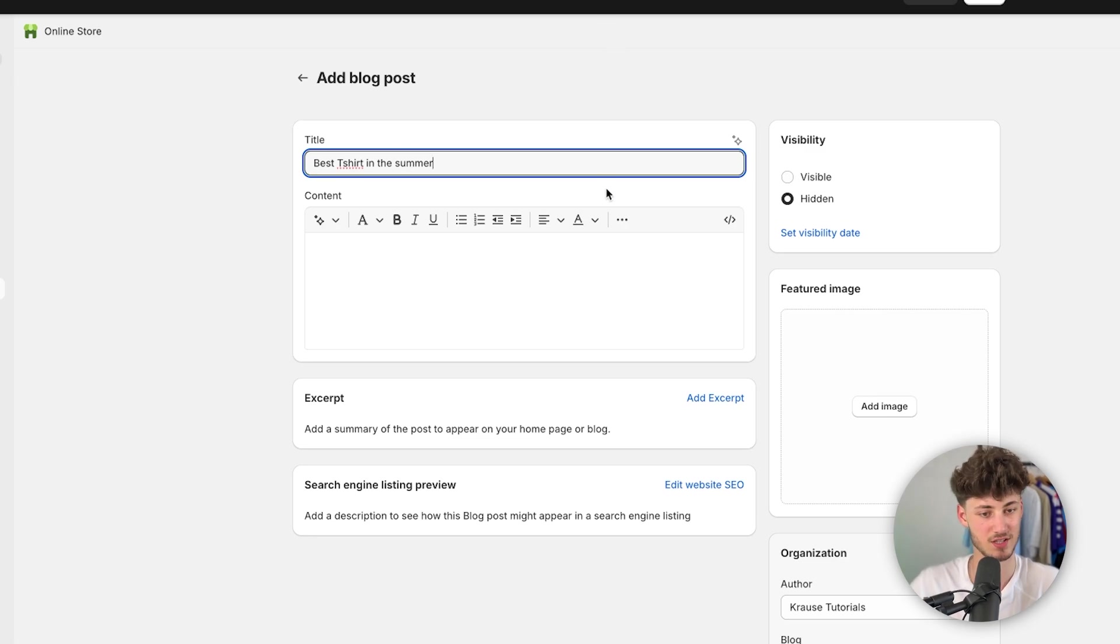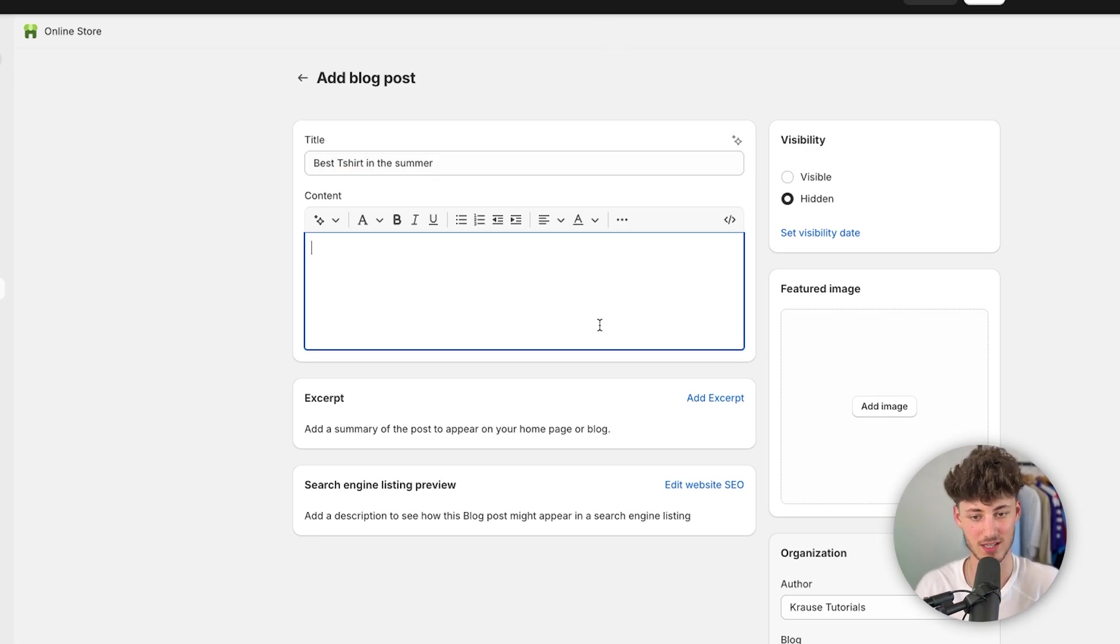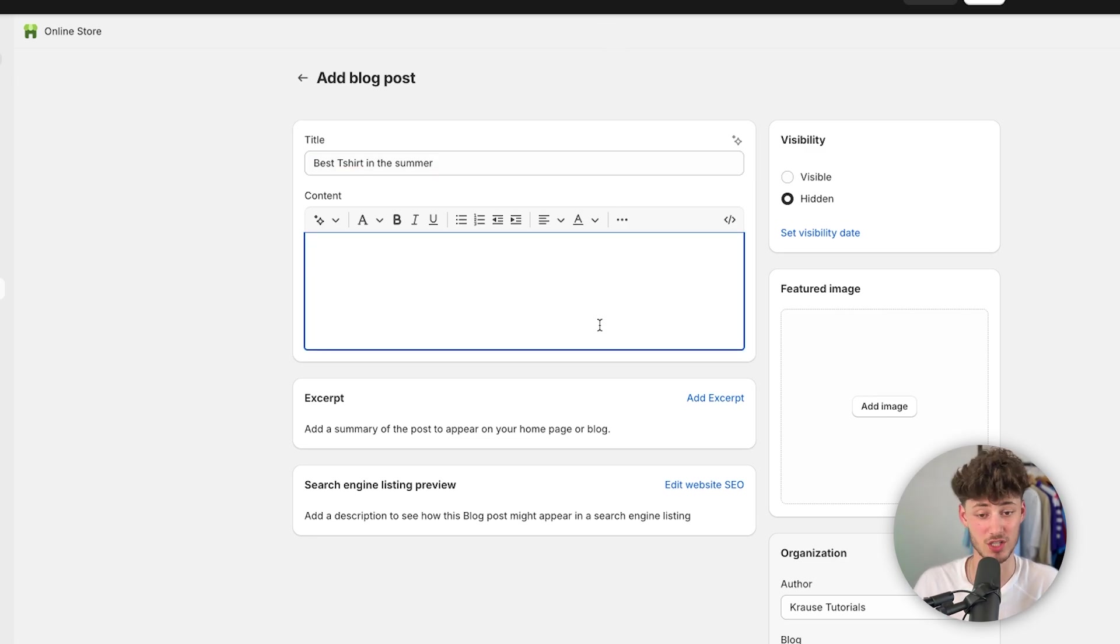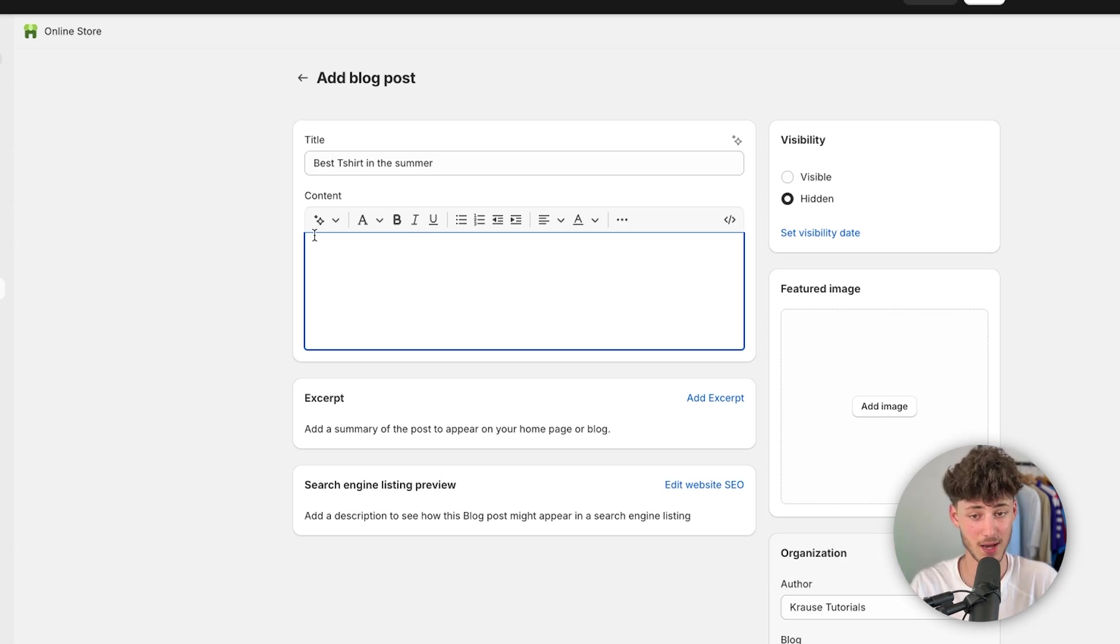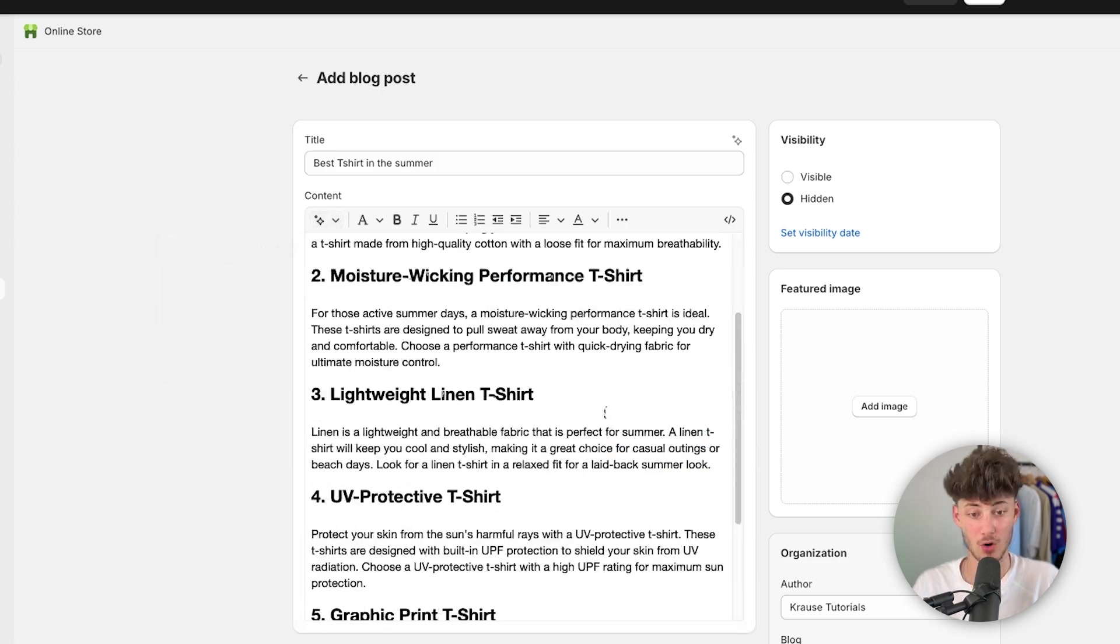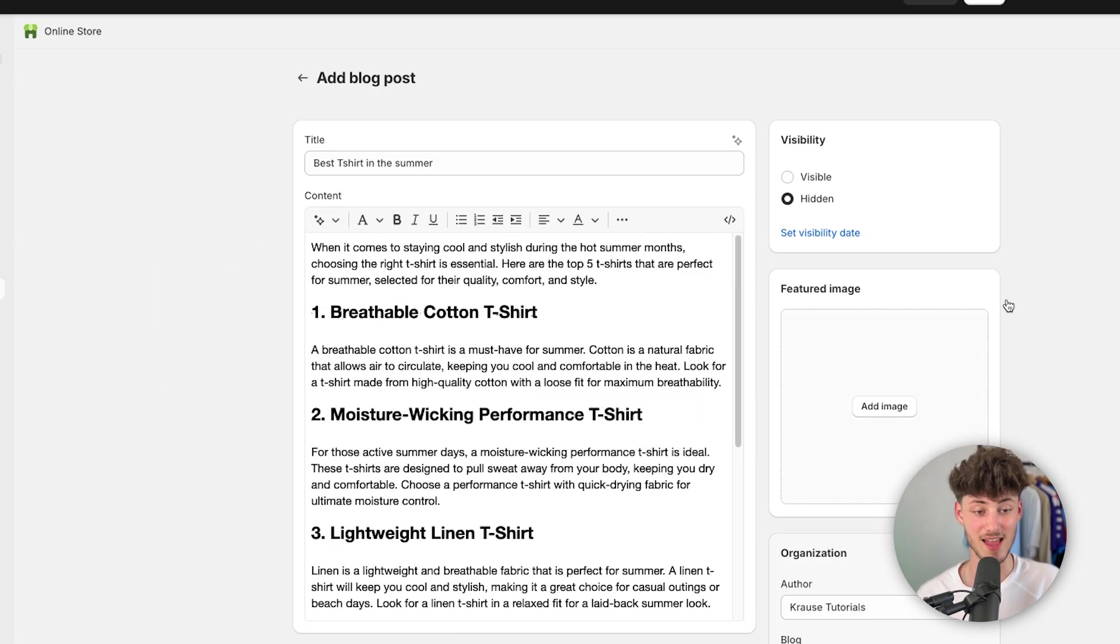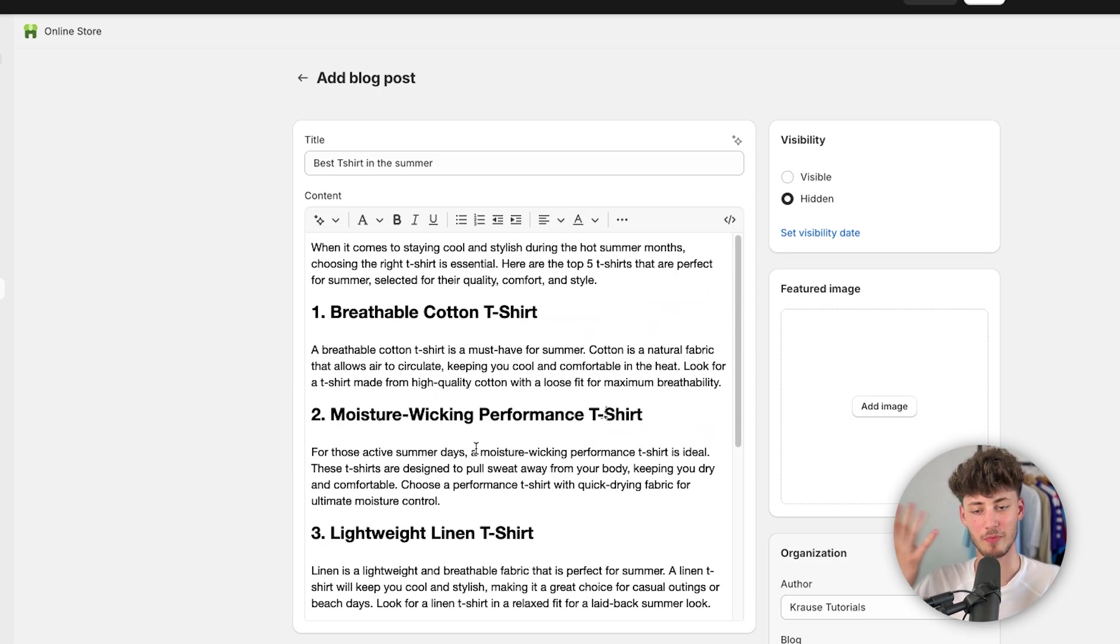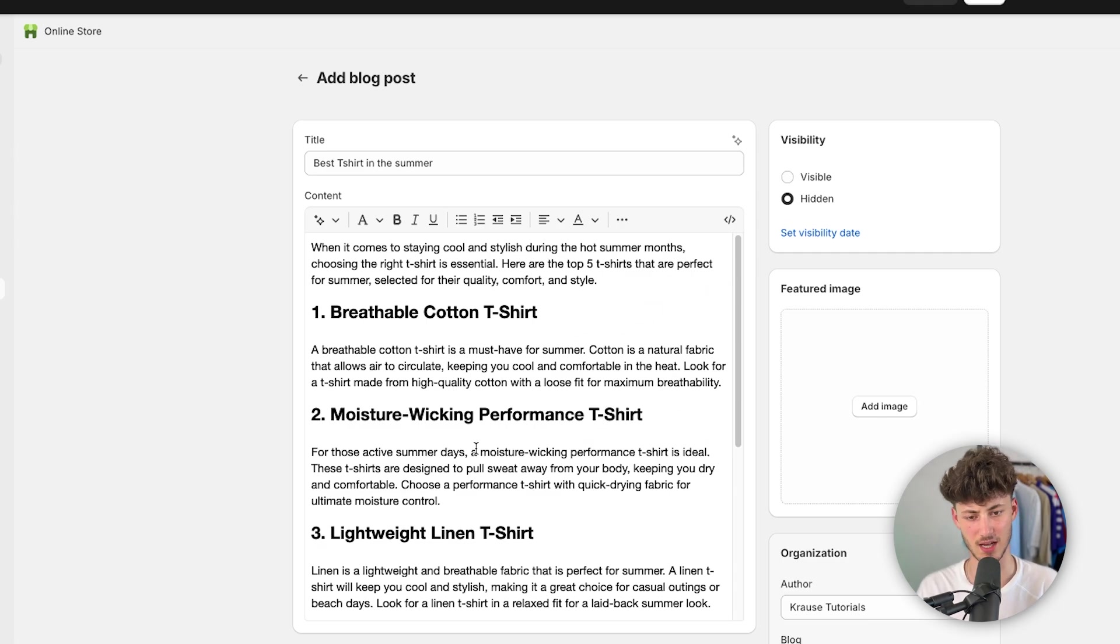This obviously just is a random example. You would have to take some more time considering which topics are good for your store. But in my case, I will then just use the AI feature right here to create myself a blog. As you can see, now AI has generated me a blog post for the top five t-shirts in the summer.